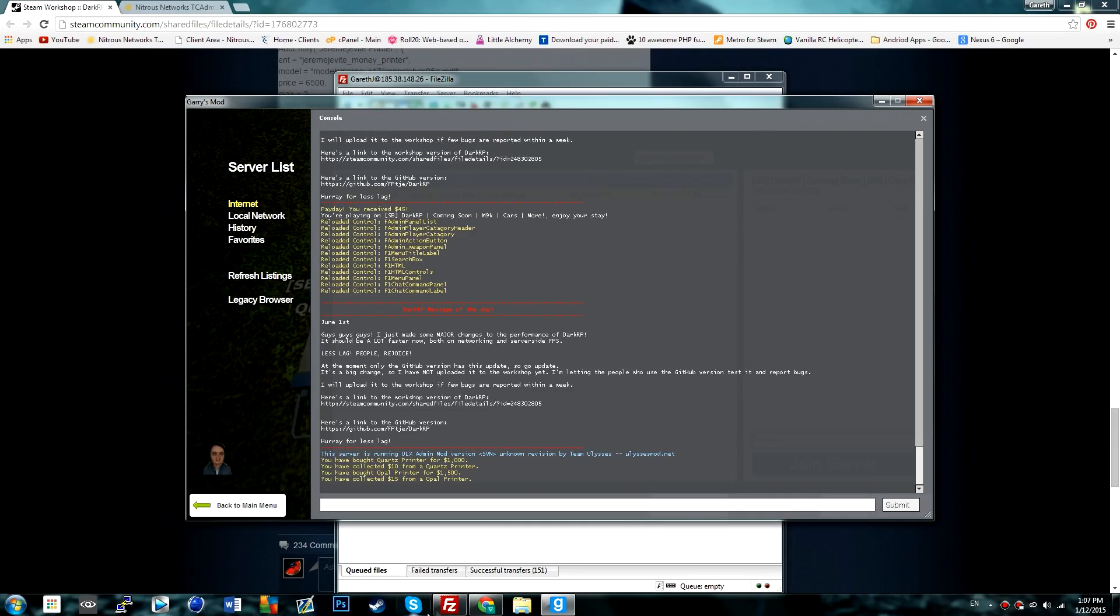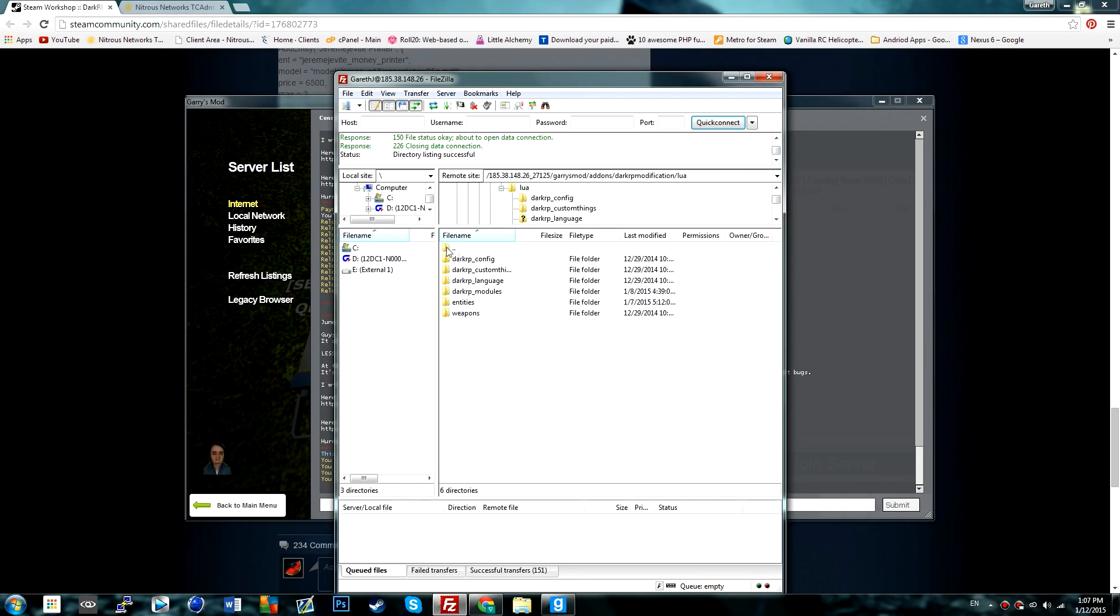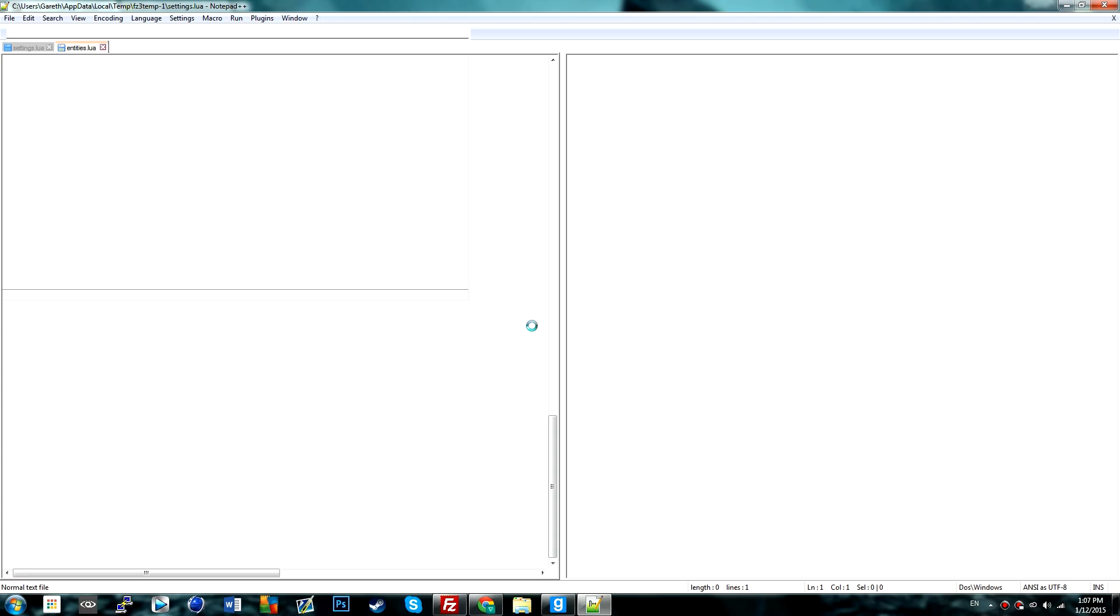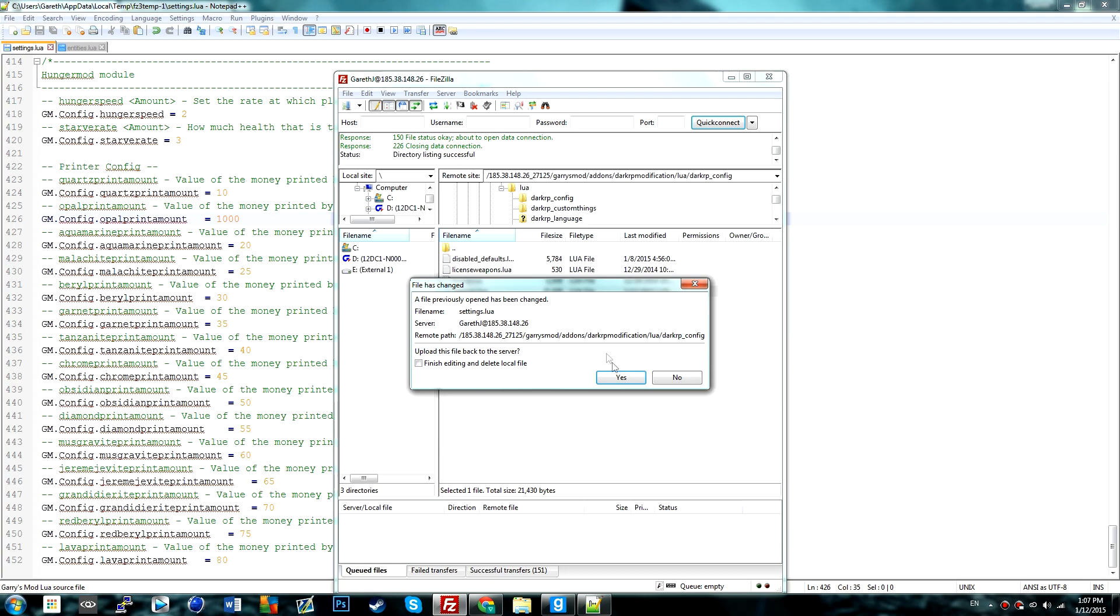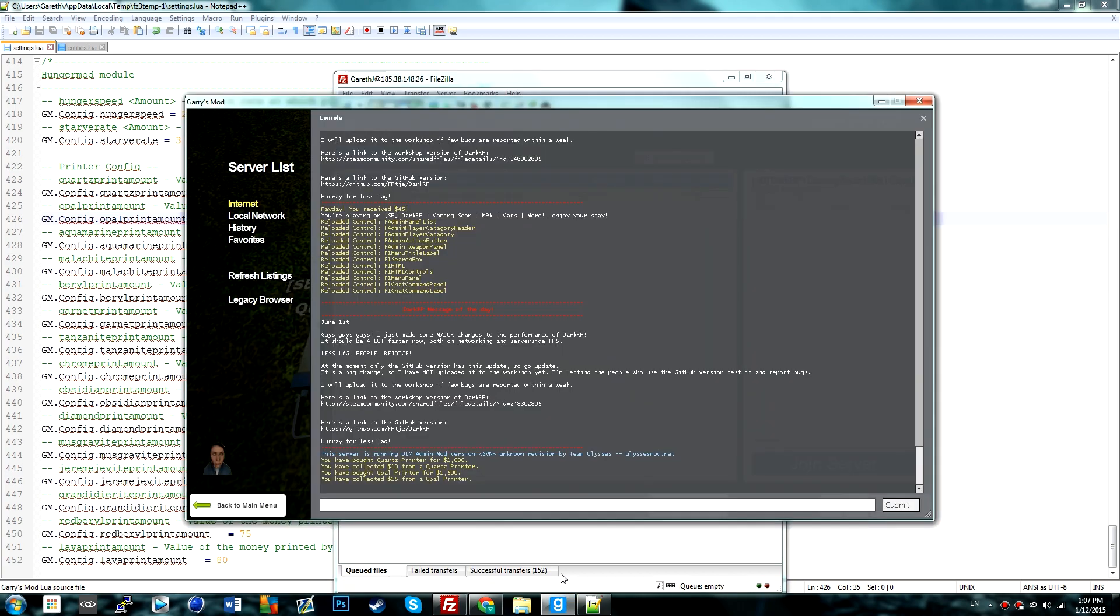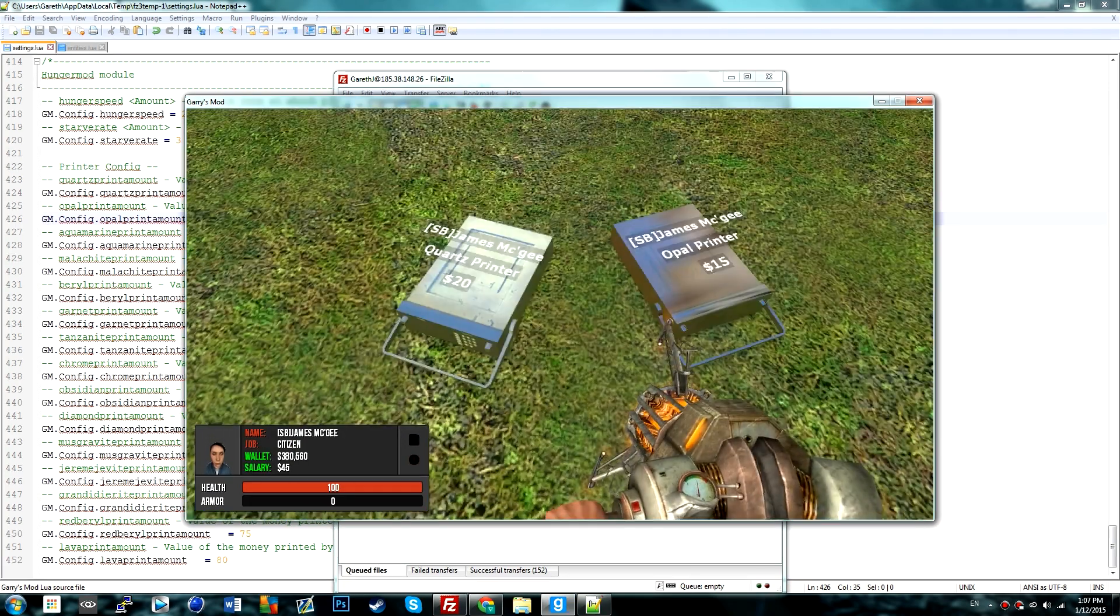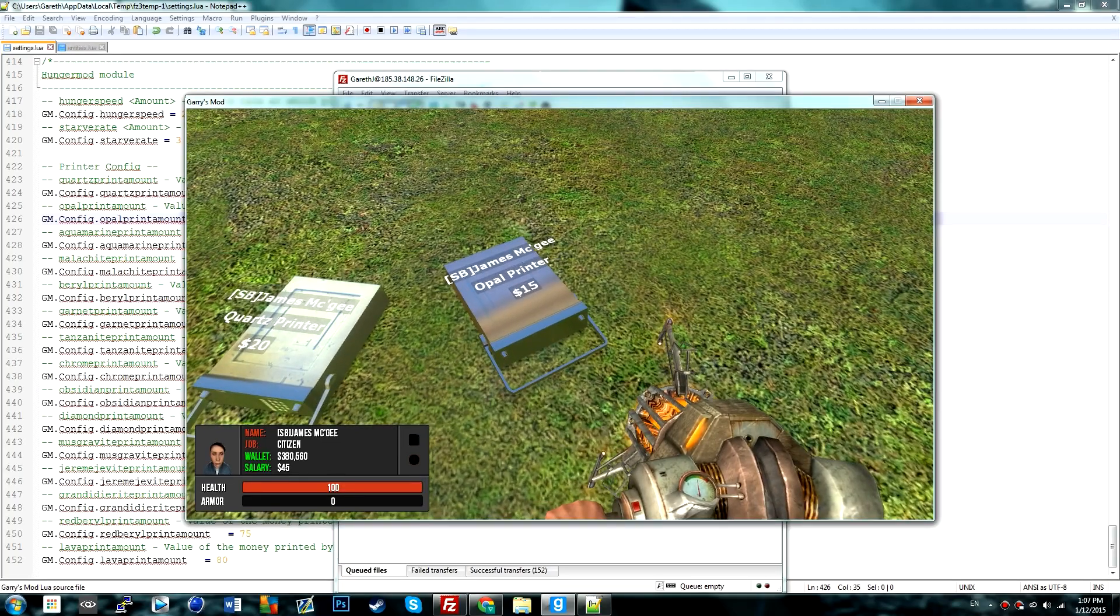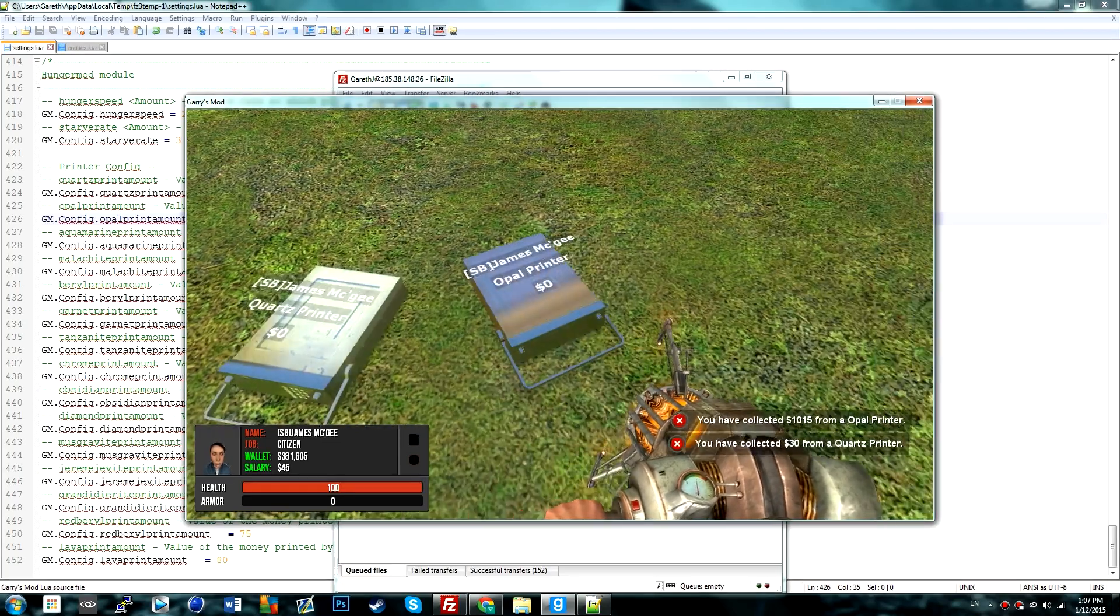But if we wanted to change that, we could go into the FileZilla, go to DarkRP config settings, read the local file, and if we just go here to where it says 15 and set it to 1000 and save it, we'll get a lower refresh, and then this will print 1000, like so.